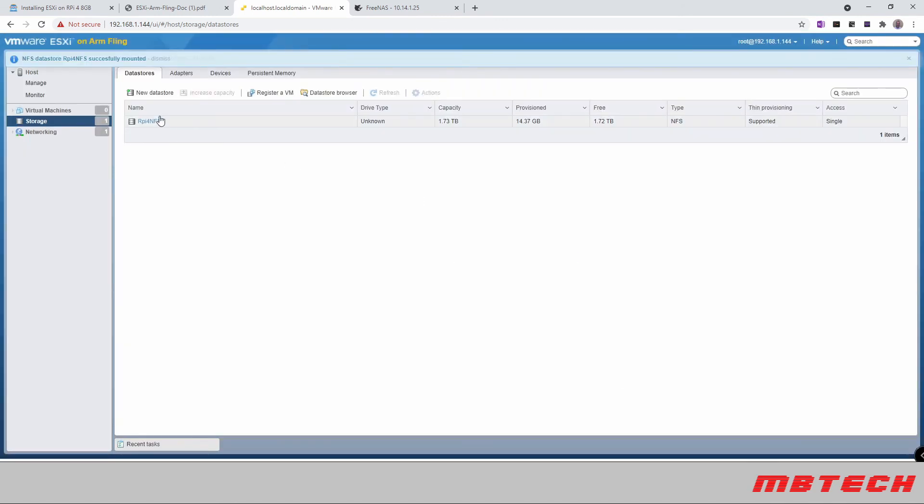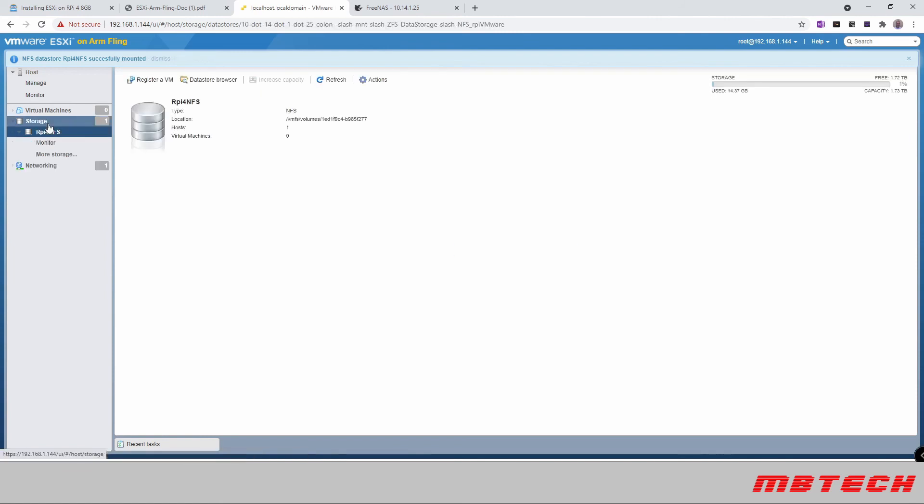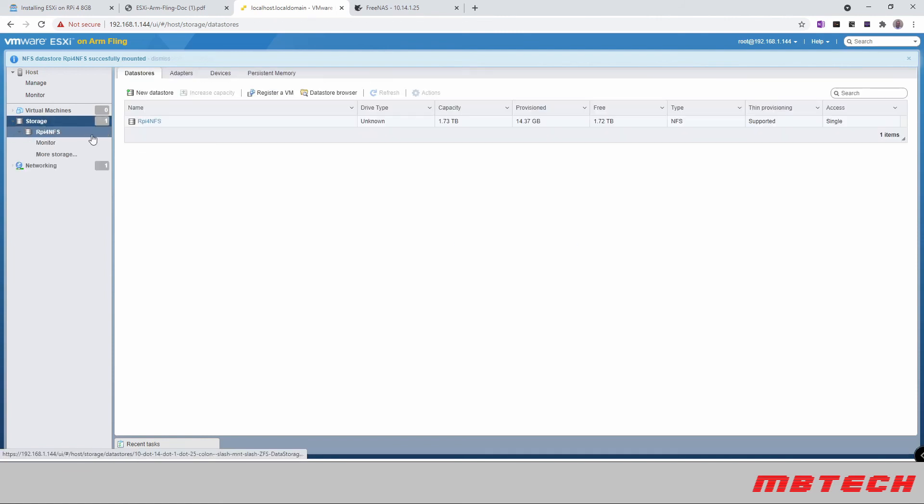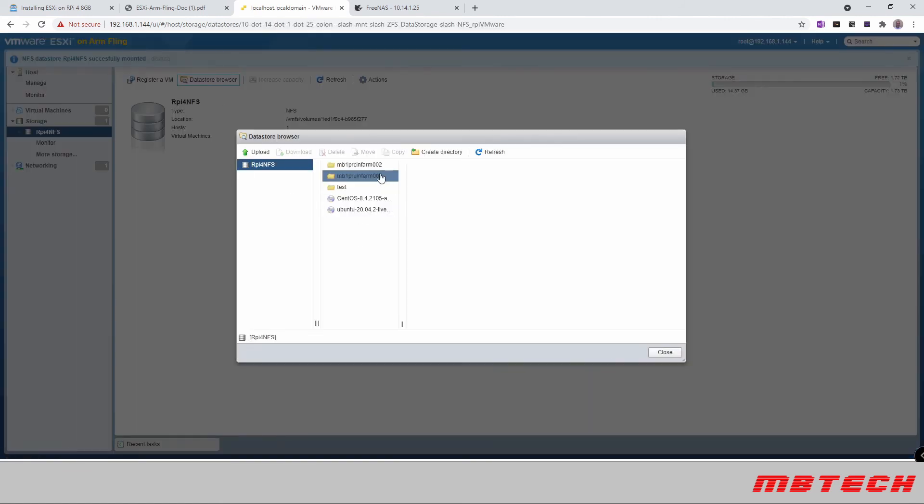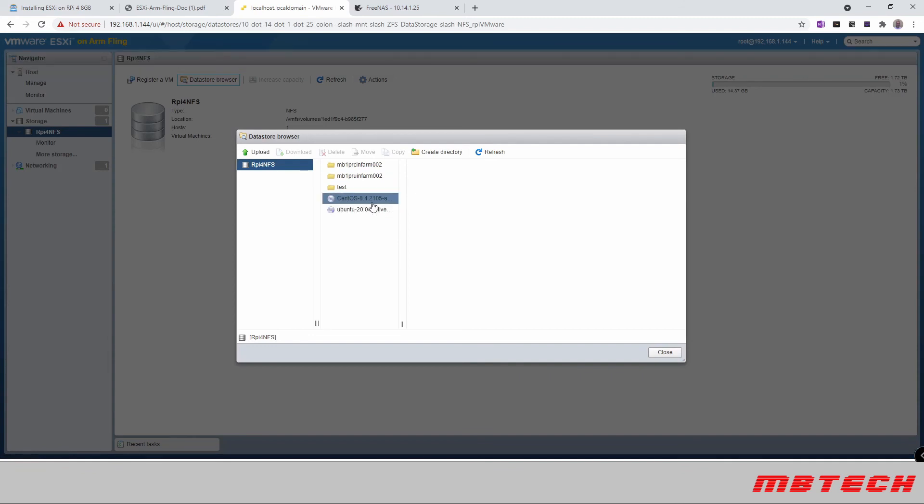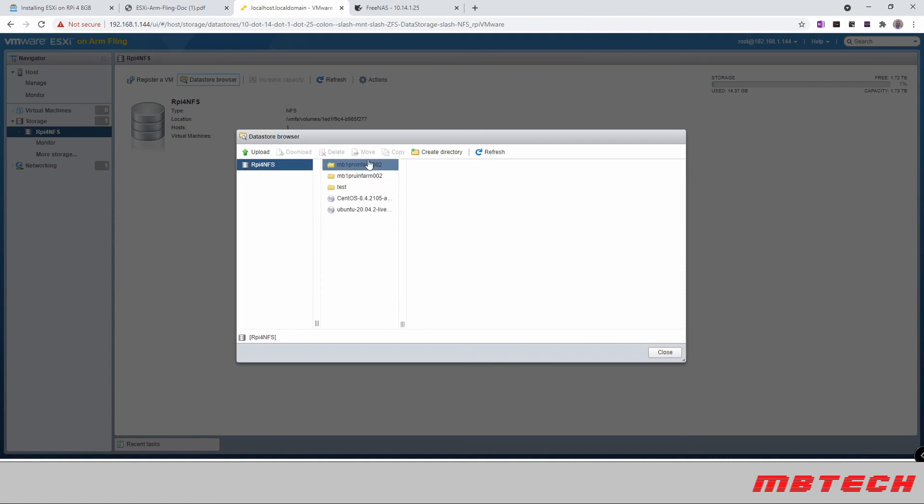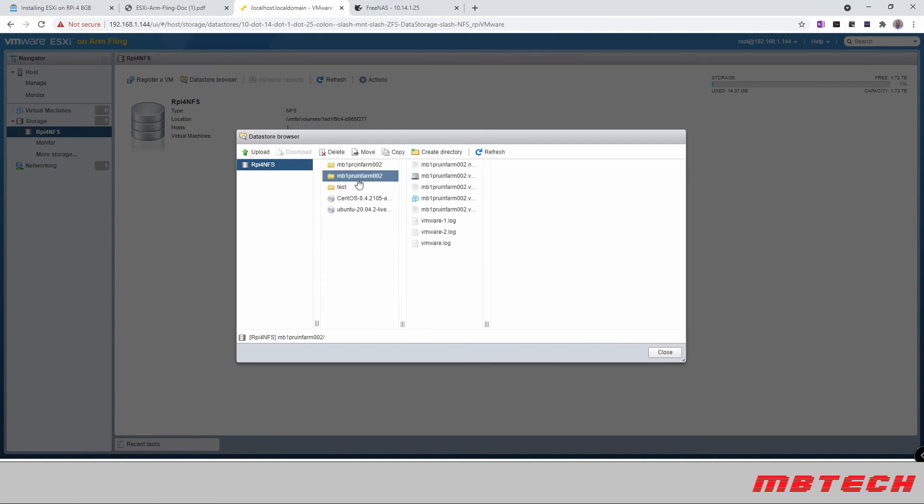And there's my Raspberry Pi NFS. So now storage shows that I have that. And then inside of here we can see that I've got two ISOs. I've got one for CentOS, one for Ubuntu. And then here are two previous systems that I've set up in here.